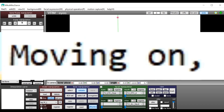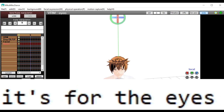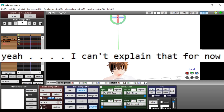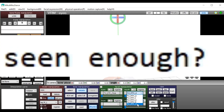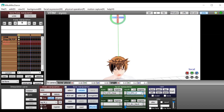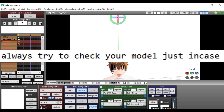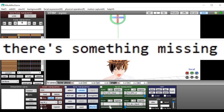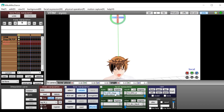Moving on. If you see this bone way up here, it's for the eyes. I can't explain that for now. You should always try to check your model just in case there's something missing. Most of this happens with facial expressions — keep an eye on that.